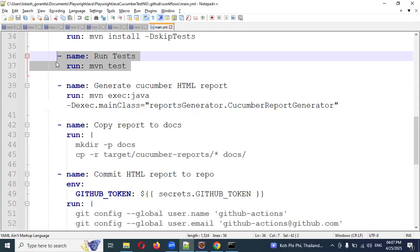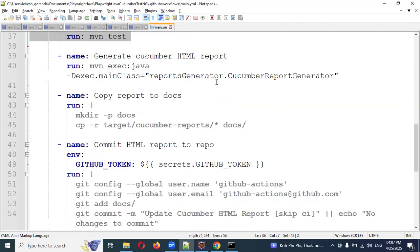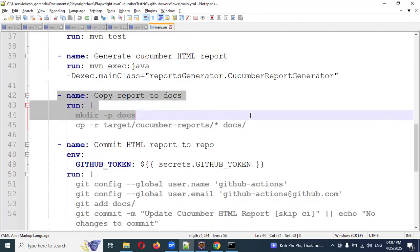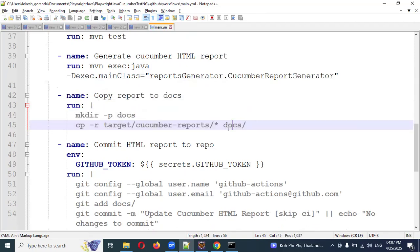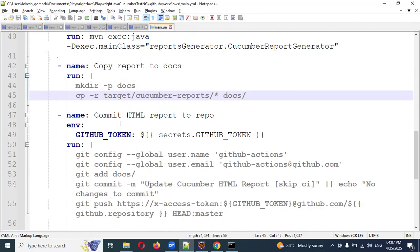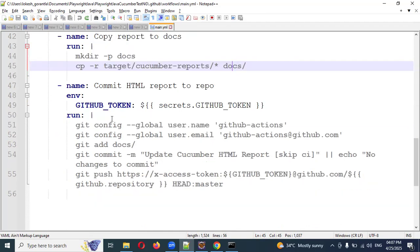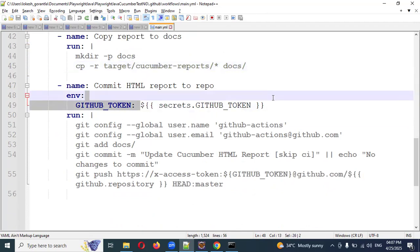Once this step completes and closes, it will automatically generate the report. Then I'm copying the entire report into the docs folder — it will create the docs folder and store the report there. If a docs folder already exists, it will override it. Then we use the commit step: 'commit HTML report to repo.' This is required for this particular step. Save this and write all the steps.